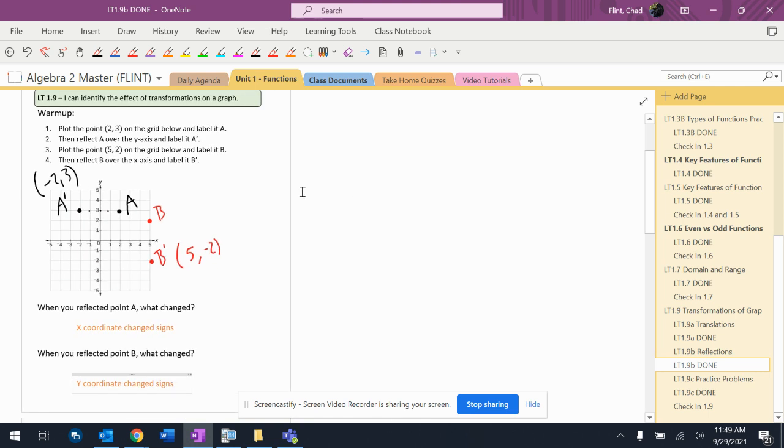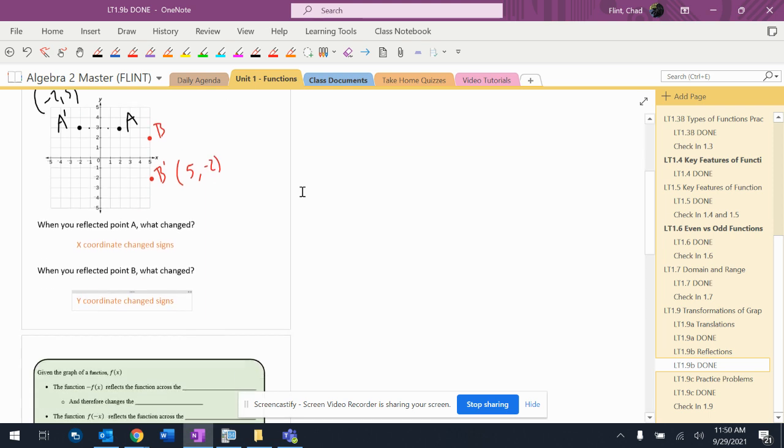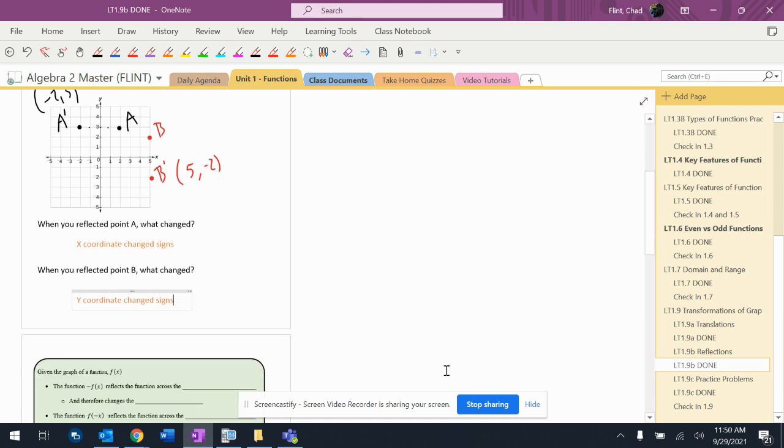And that's going to kind of help us, you know, talk about what happens when we're looking at the graph of what's going on there. So reflected over the y-axis, the x-coordinate changed signs. When I reflected over the x-axis, the y-coordinate changed signs.